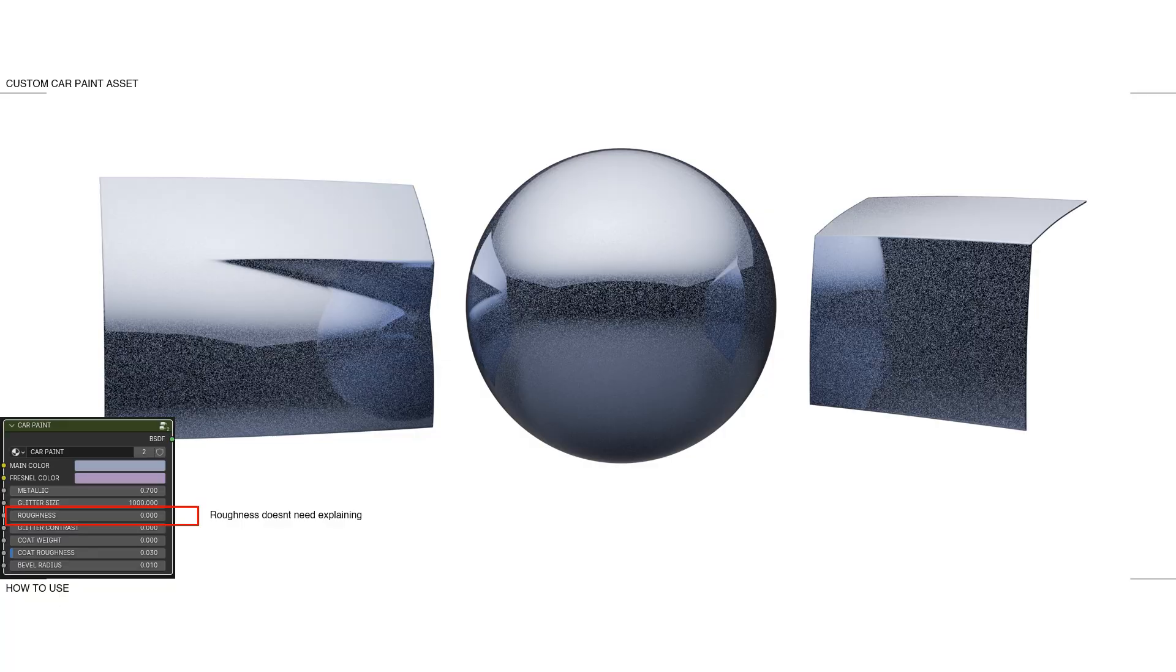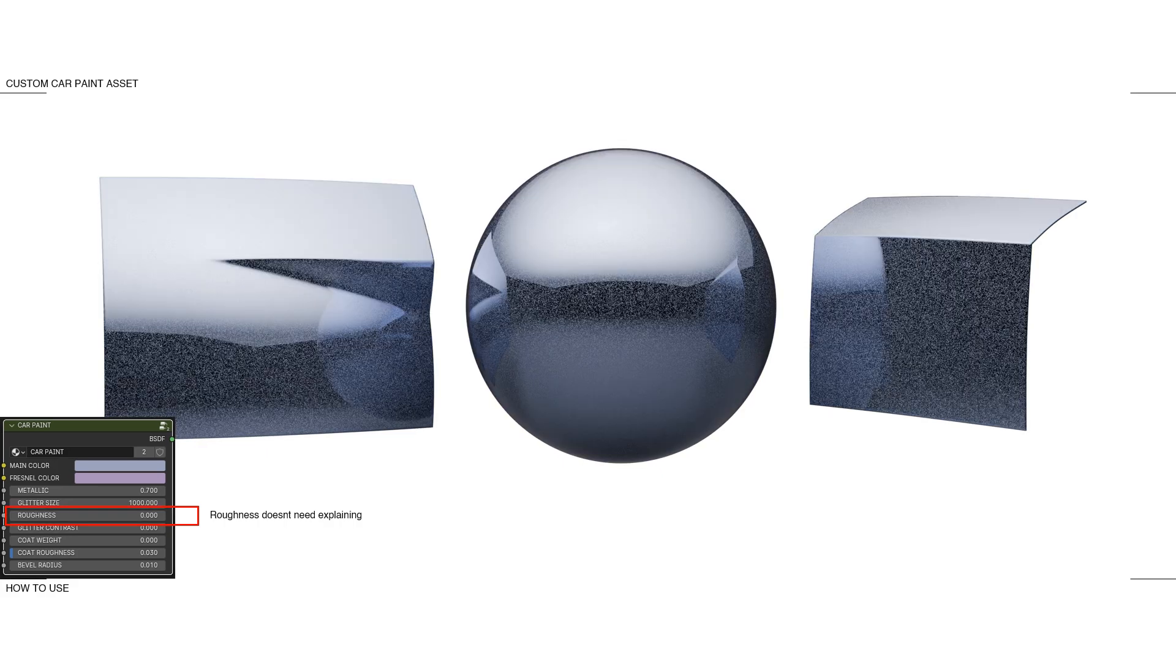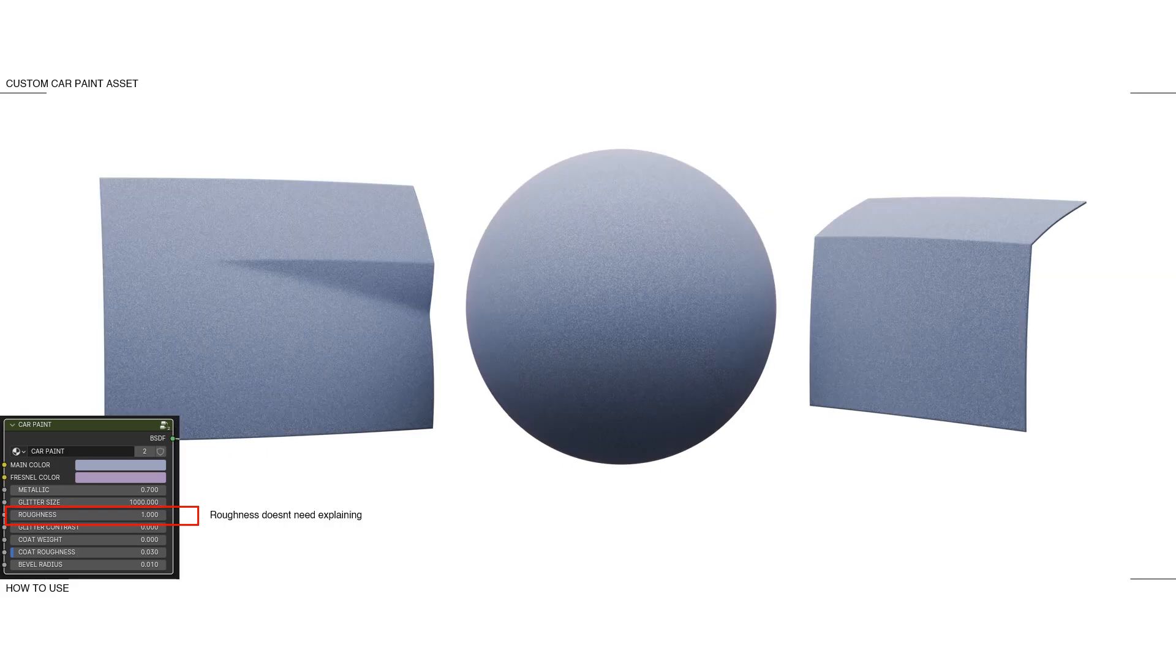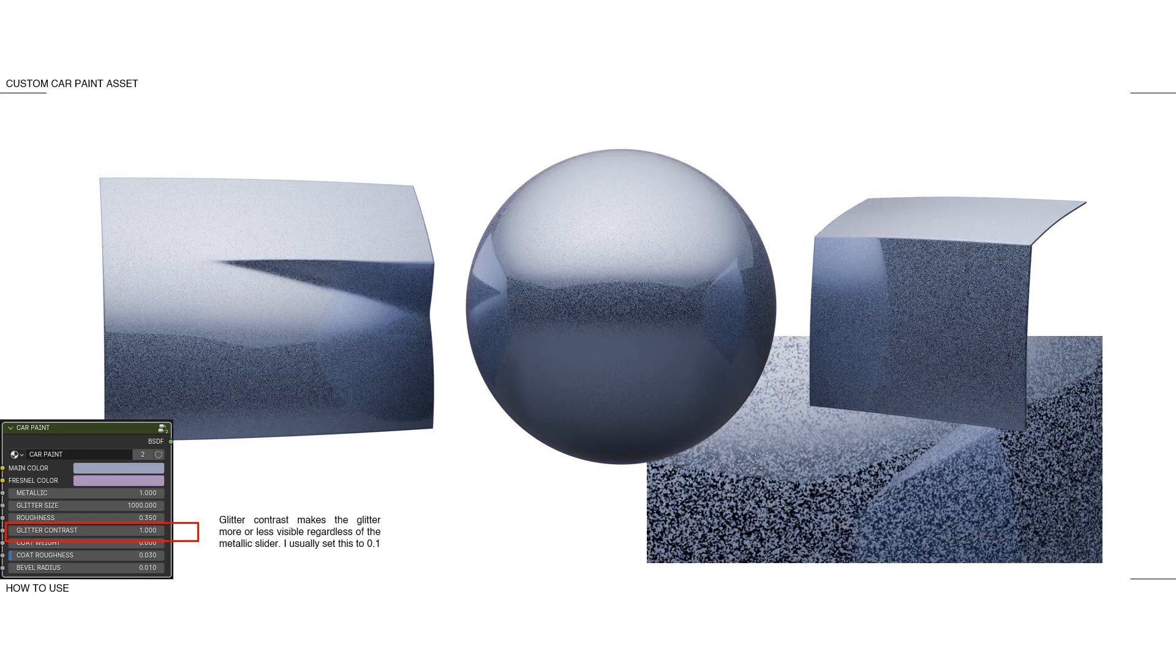Roughness, I don't think I need to explain this. 0 makes it like chrome. And 1 makes it a very rough surface. So you have more blurry reflections, basically.